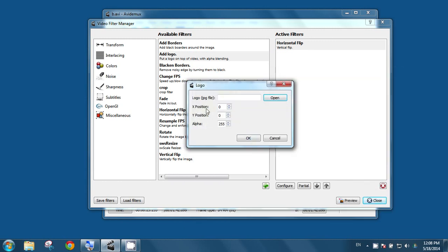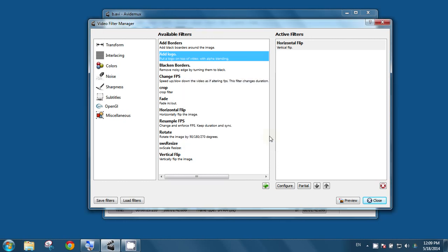And you can adjust the position of your logo, X axis and Y axis, and your logo will be inserted. Right now I am cancelling.